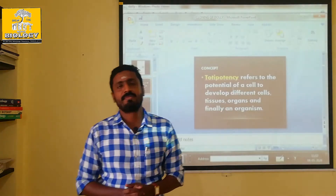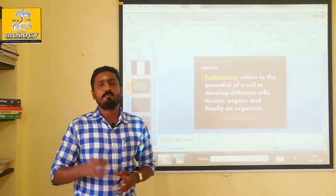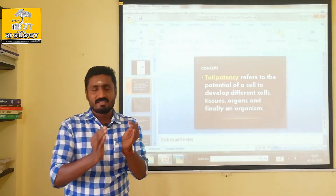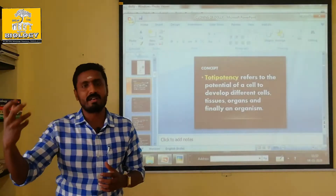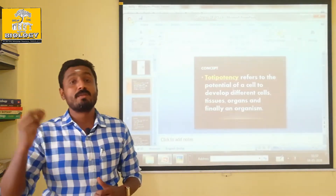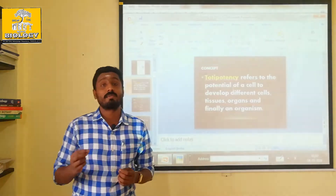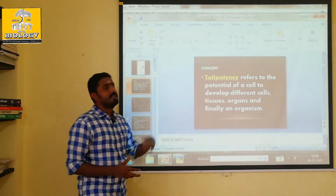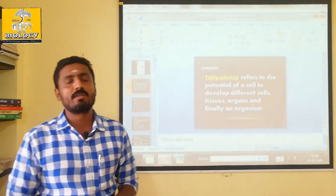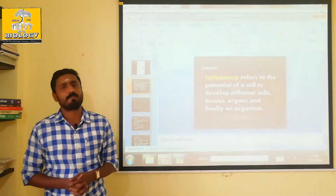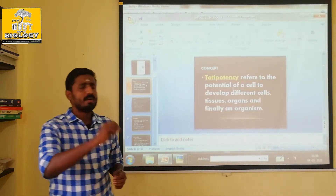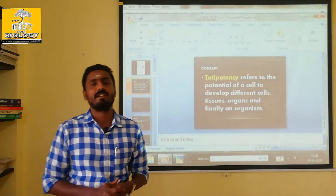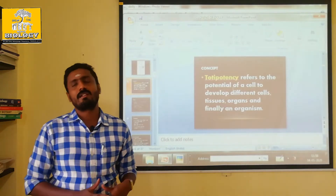We will talk about totipotency. Each cell is having a capacity to produce into a new organism. If we talk about totipotency, it is highly successful. If we talk about totipotency in plant tissue culture, that is the cloning.